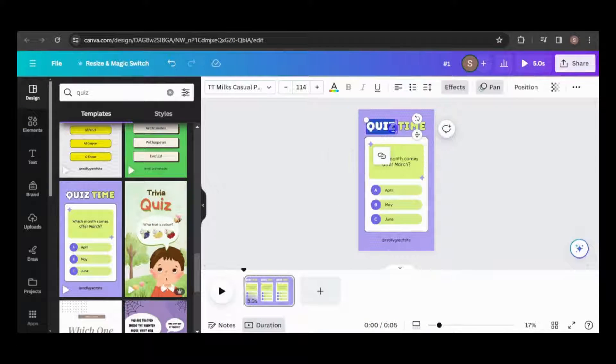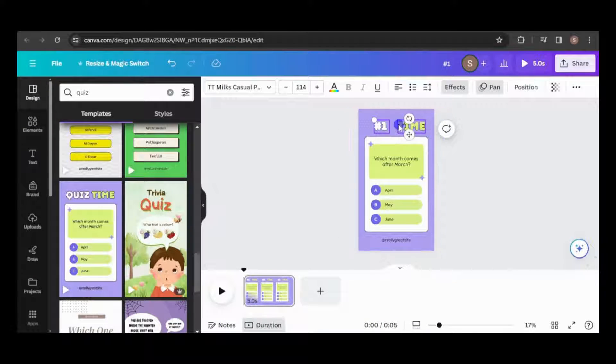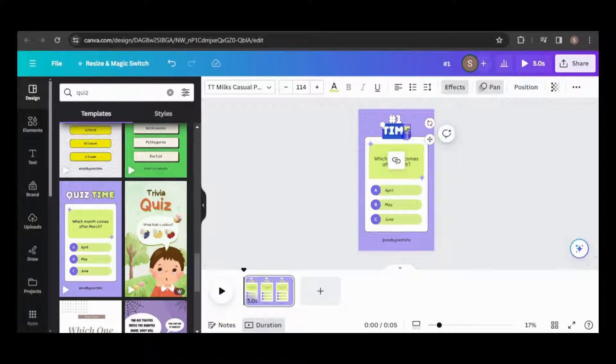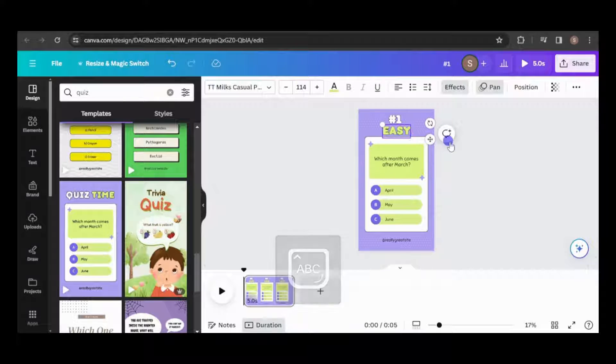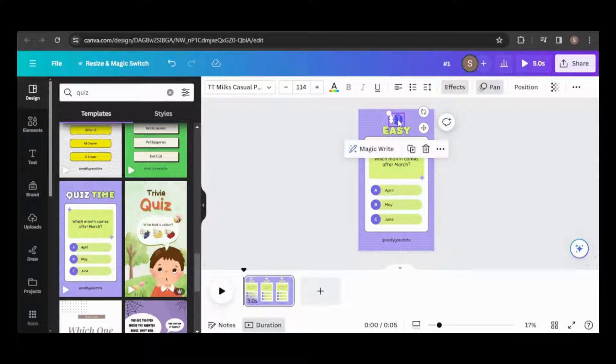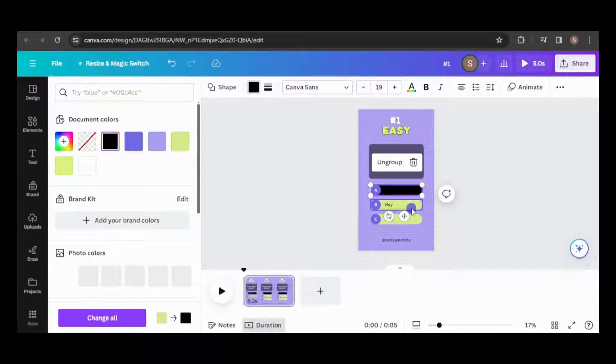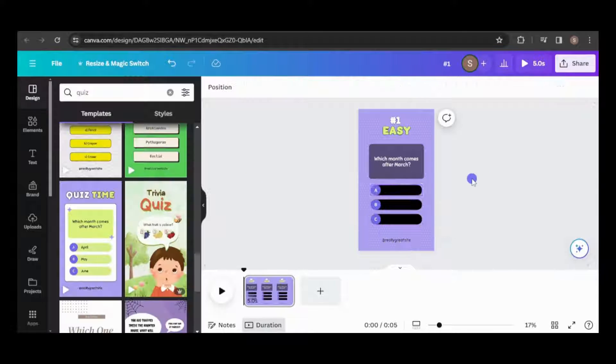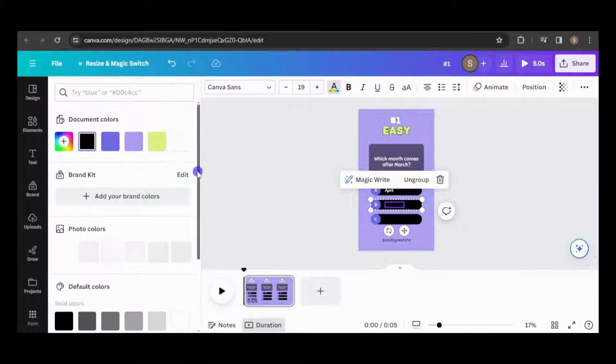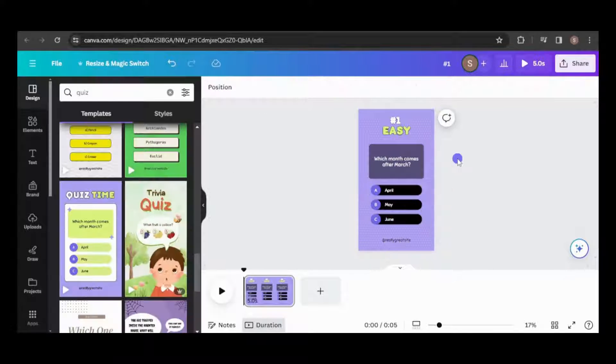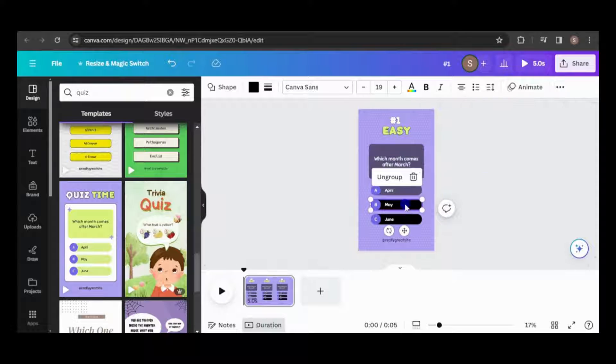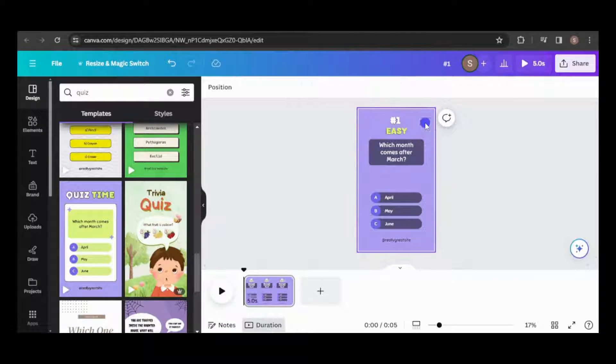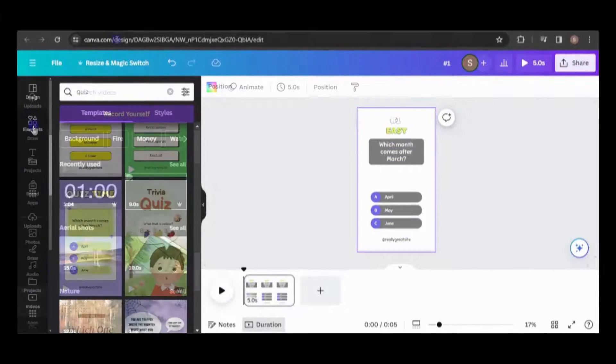Now I'll customize it to fit my requirements. I'll change the background to something more fun.